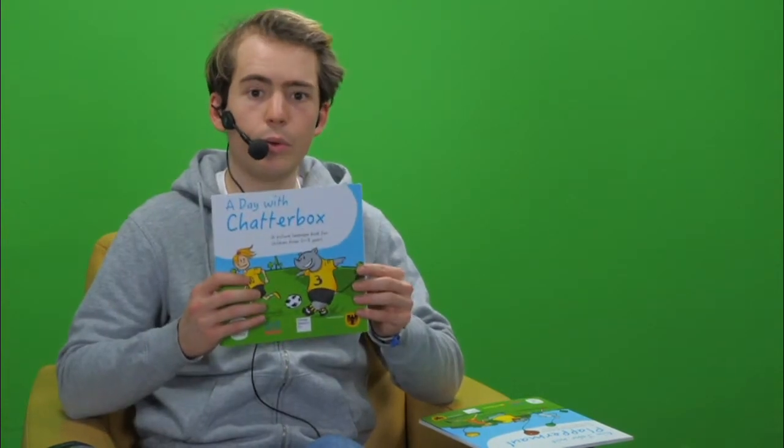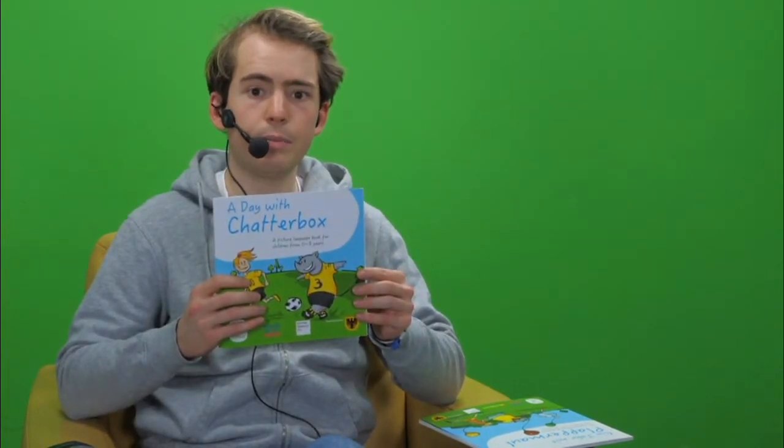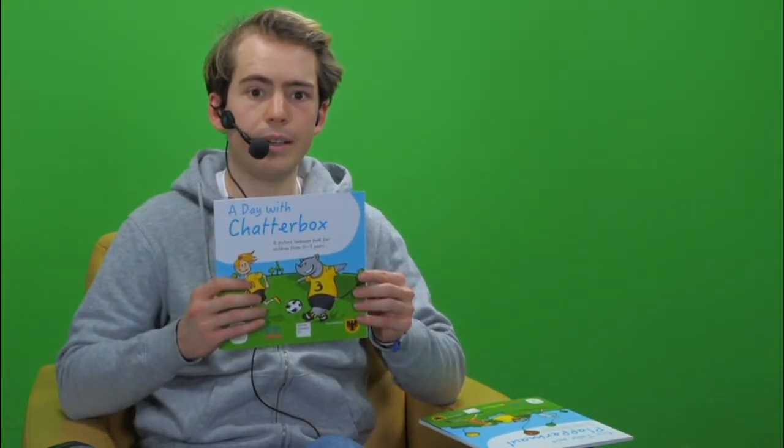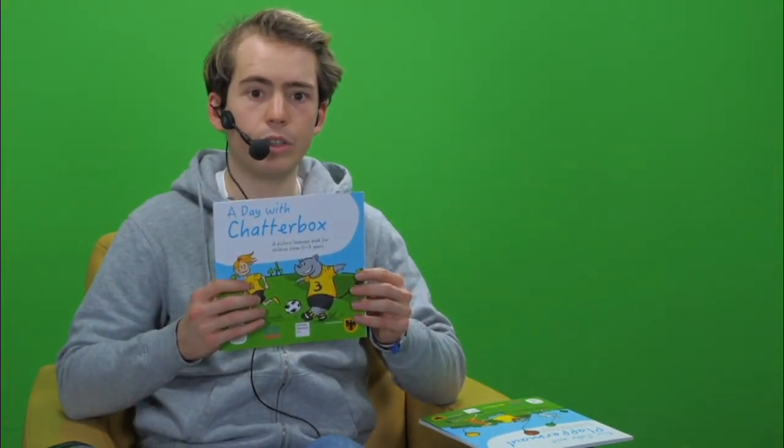Dear children, dear parents, today I'm going to introduce you to the stories of the little rhino Chatterbox. There are three books by Chatterbox. The picture-language book, A Day with Chatterbox, is for children from 0 to 3 years. This book is available in nine different languages.